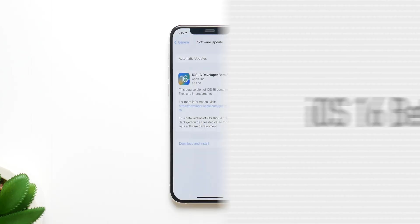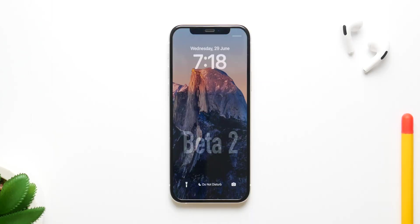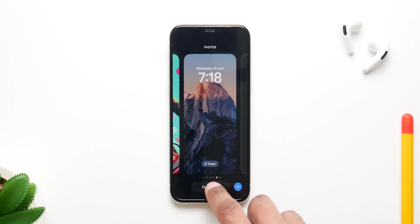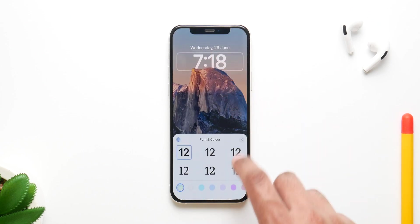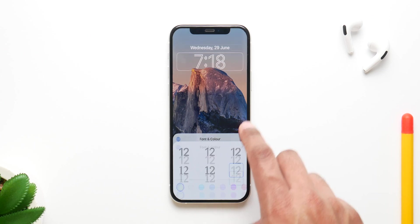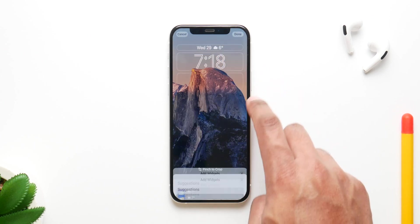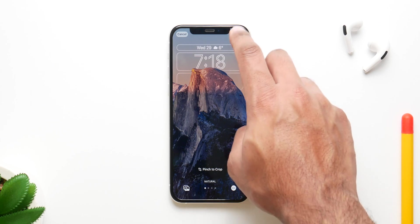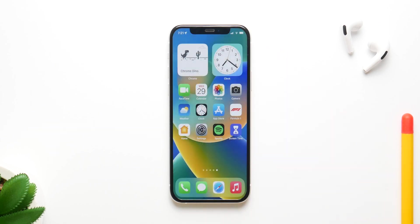Before getting into beta 3, I also want to give a quick overview of the second developer version which we got last week. It's been very buggy for me, especially the widgets on the lock screen — specifically the world clock one, which keeps confusing the AM and PM of many cities. That kind of defeats the purpose of having a world clock in the first place.